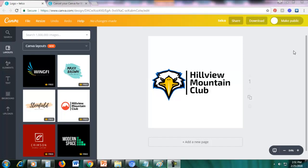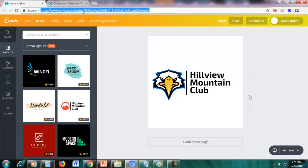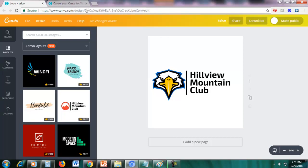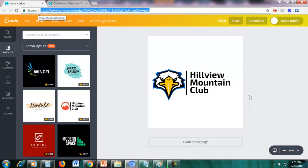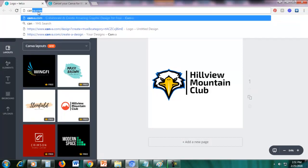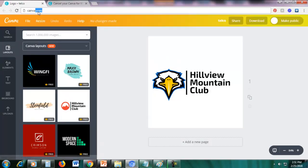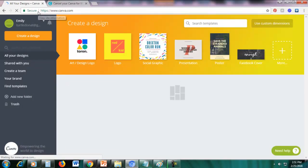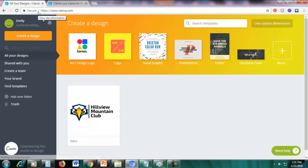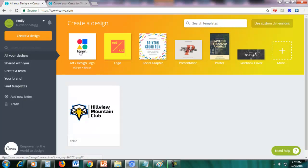So I'll show you how. So now you can see here the URL is canva.com design slash DAC blah blah. So just delete that and just type canva.com. So it will redirect you to this page where you are logged in.